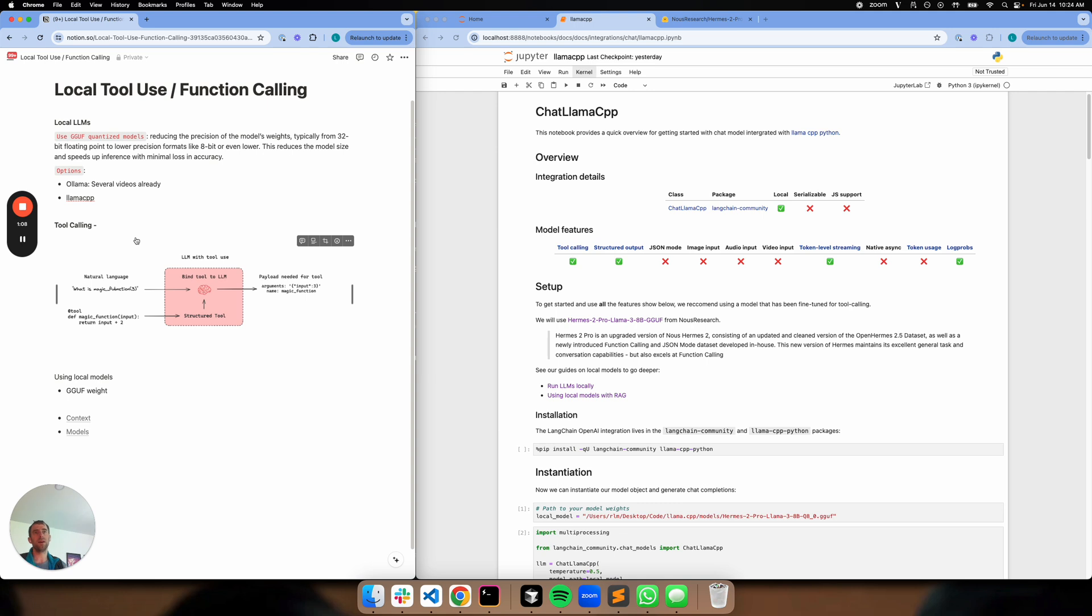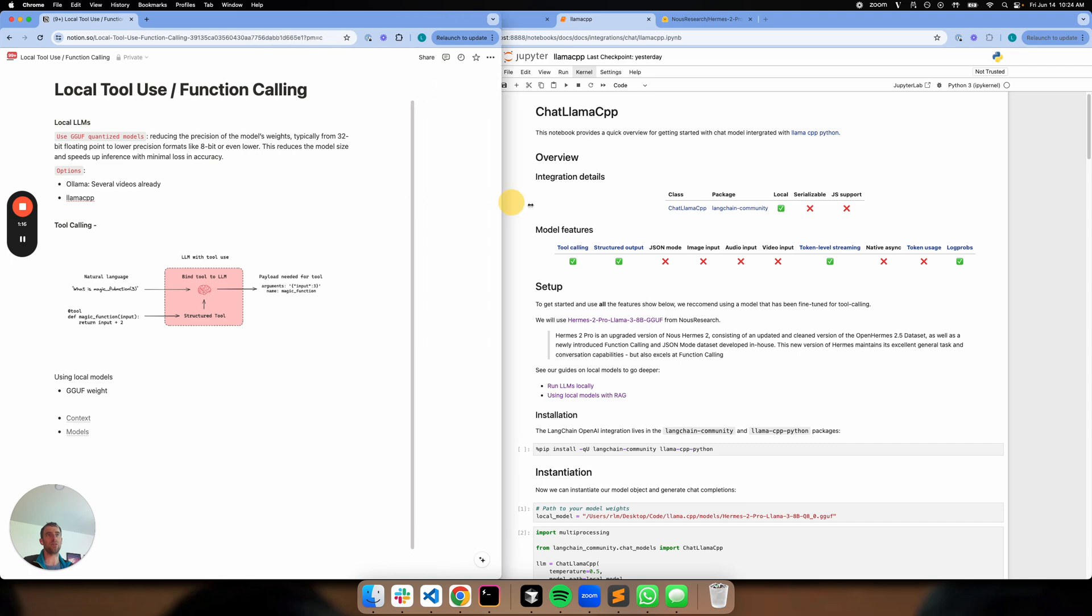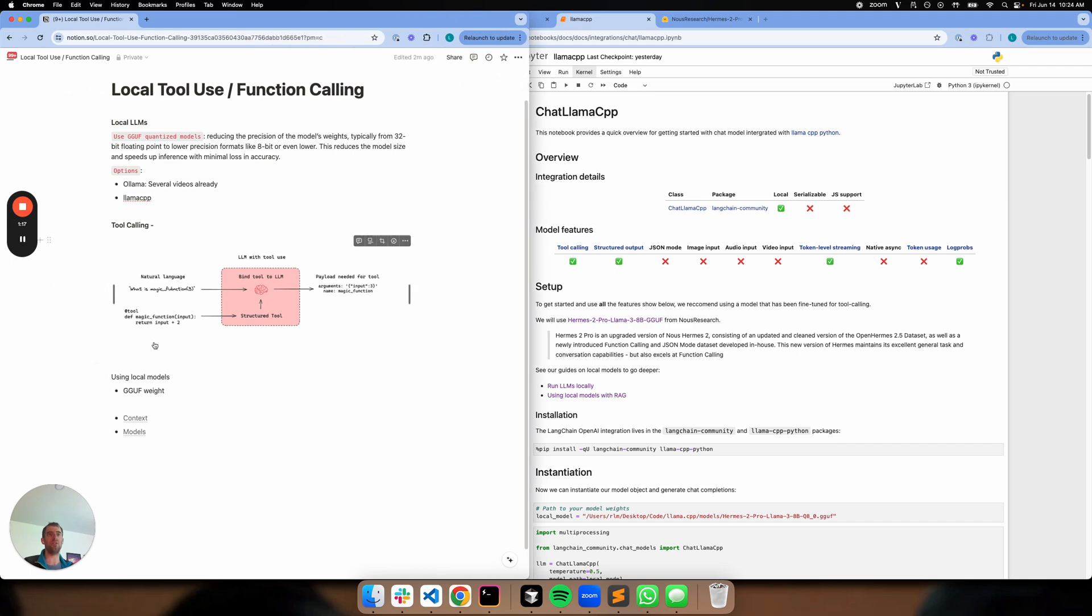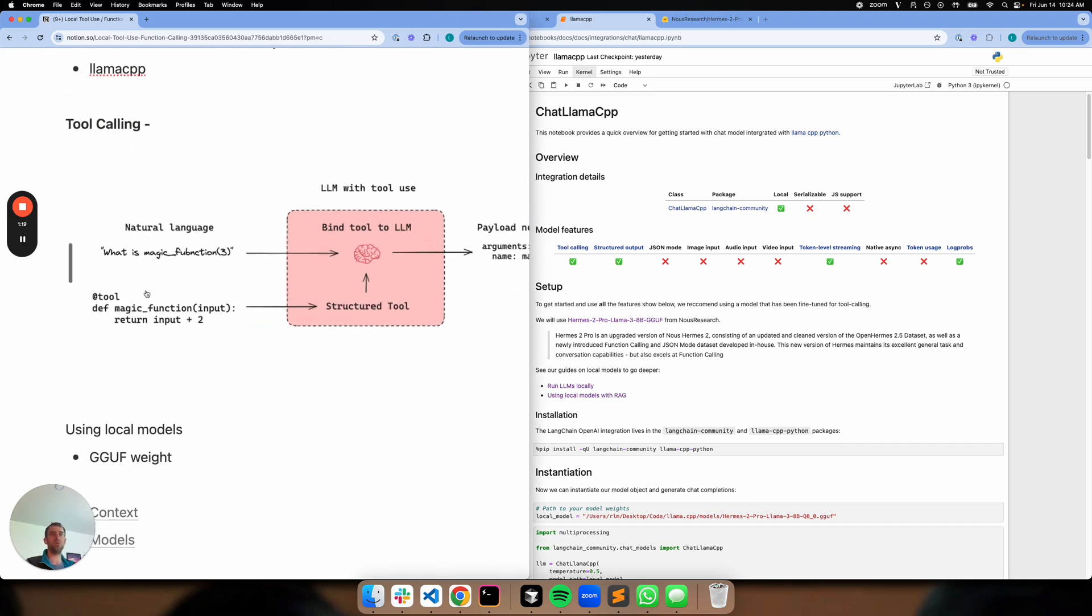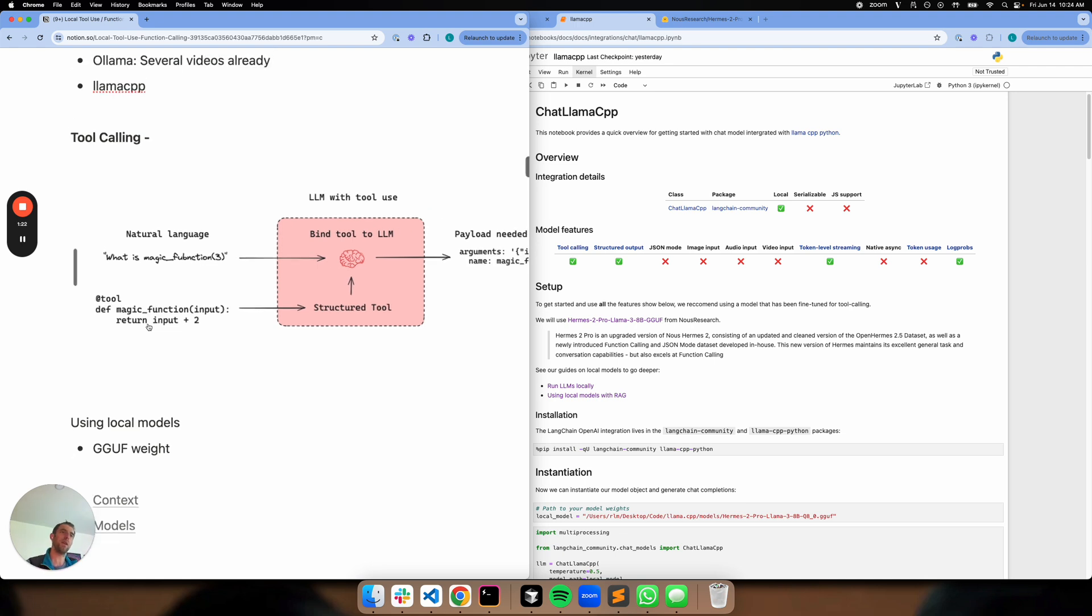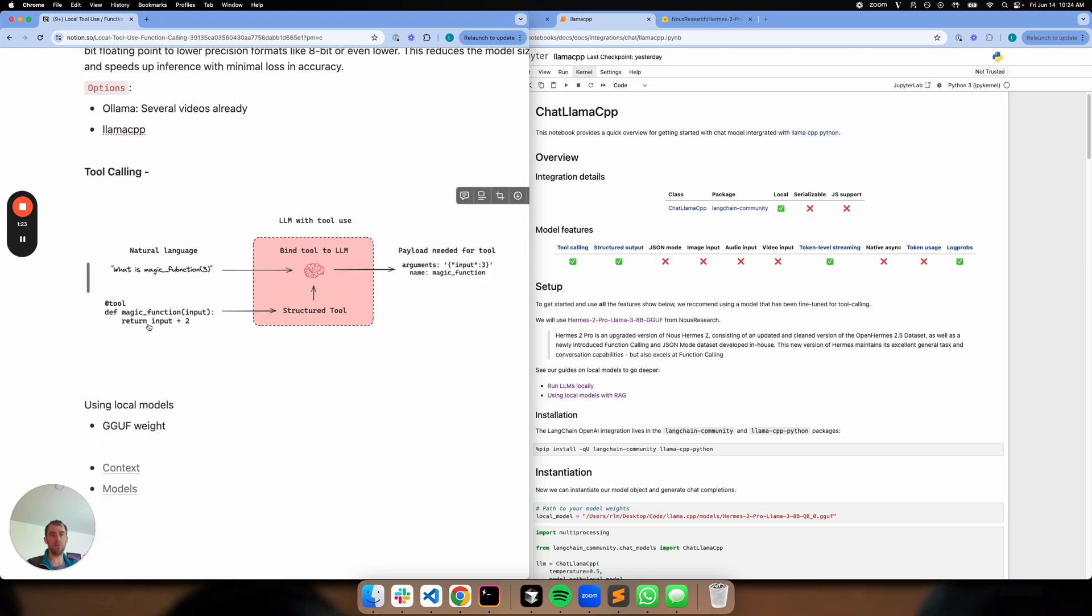Now, here's the rub. Tool calling is really important to lots of things, particularly agents. And really what's going on with tool calling is this: you're defining some tool external to the LLM. So let's say in this particular case, we have this tool called magic funky. Take an input, add two to it. What we really want to do is bind it to the LLM. So we bind this tool, and when the input is relevant to that particular tool, the LLM knows to return a payload necessary to run the tool.